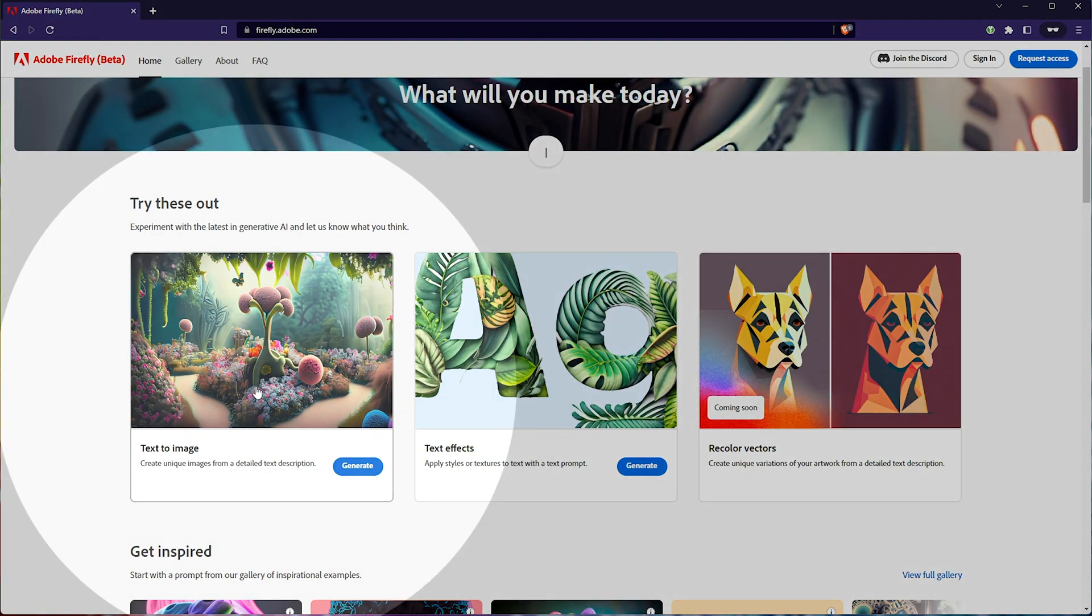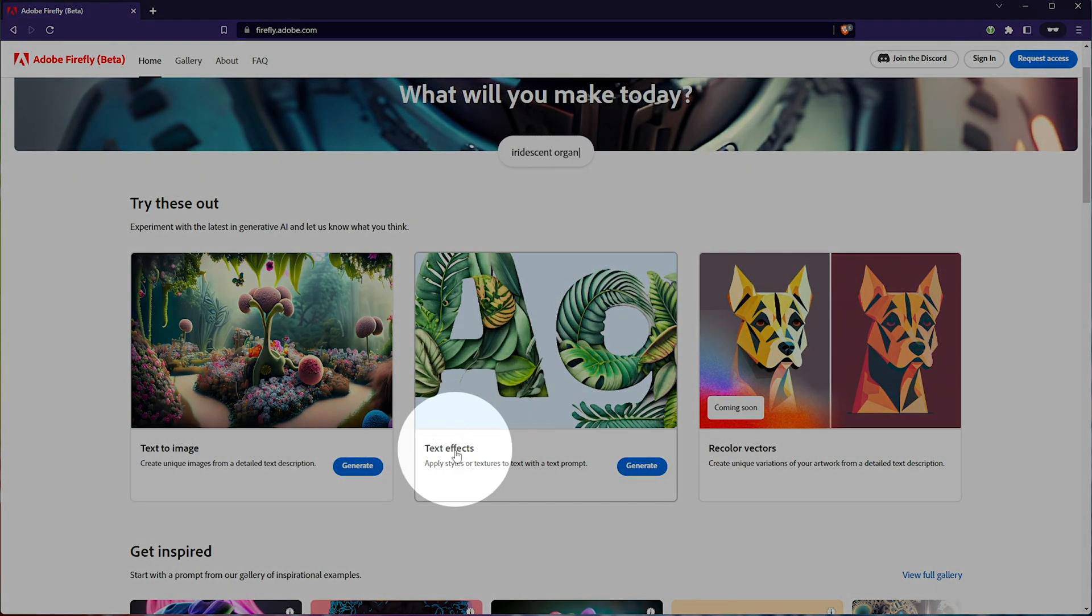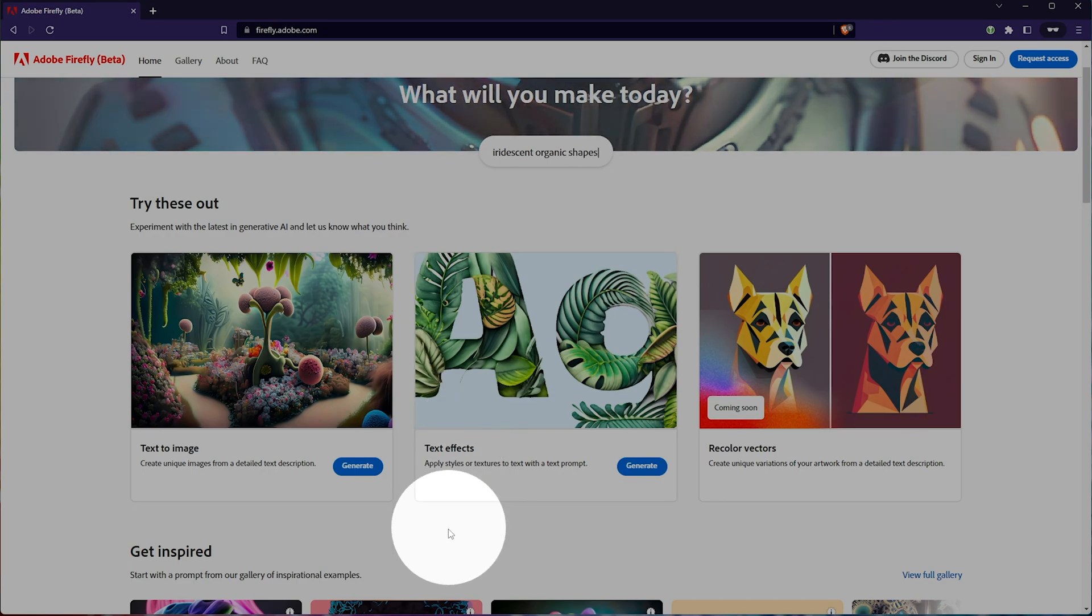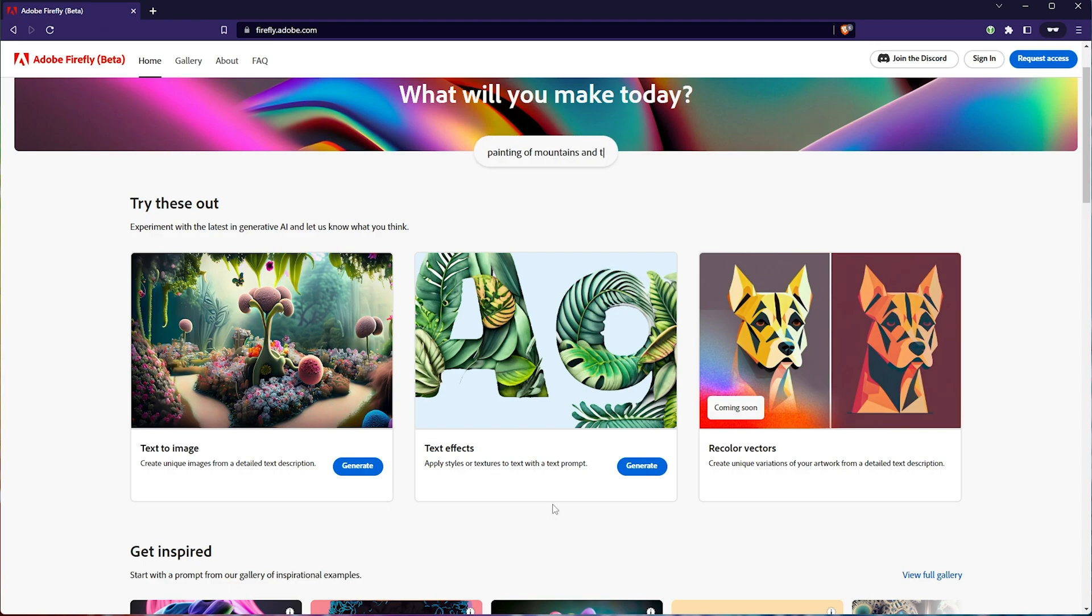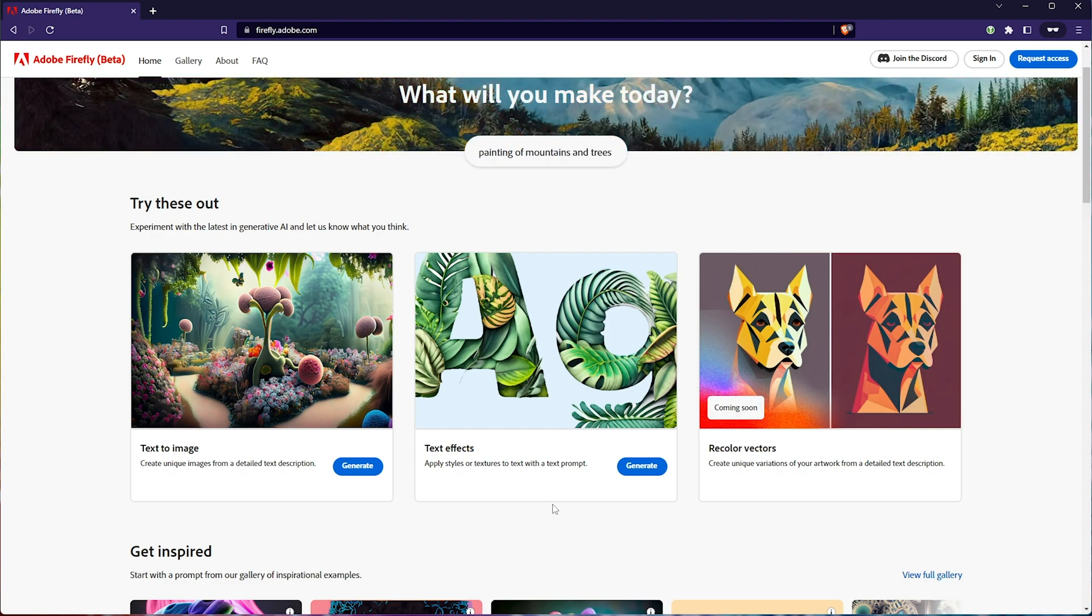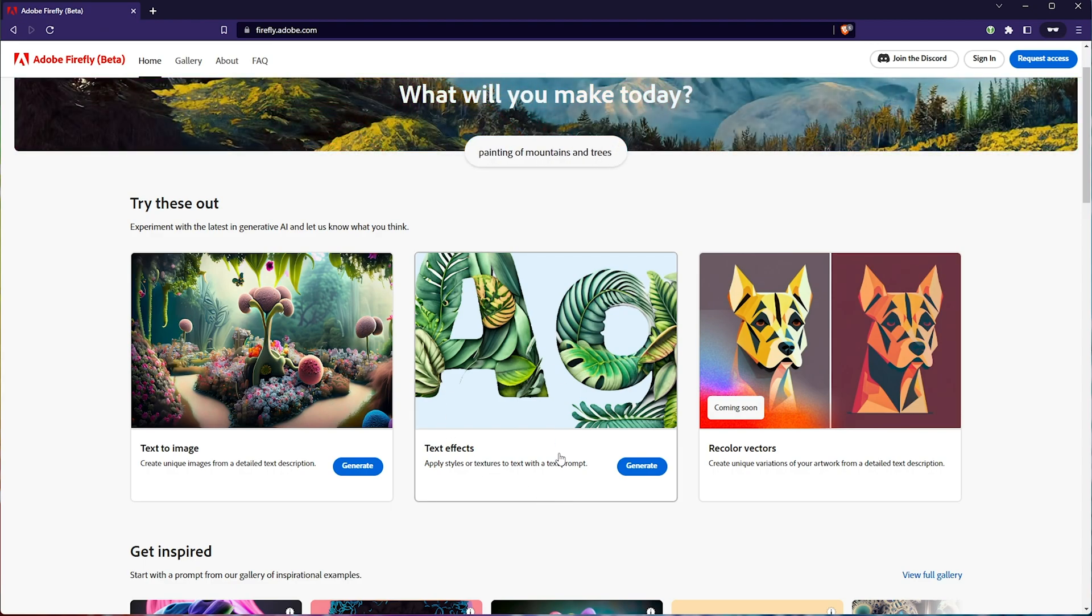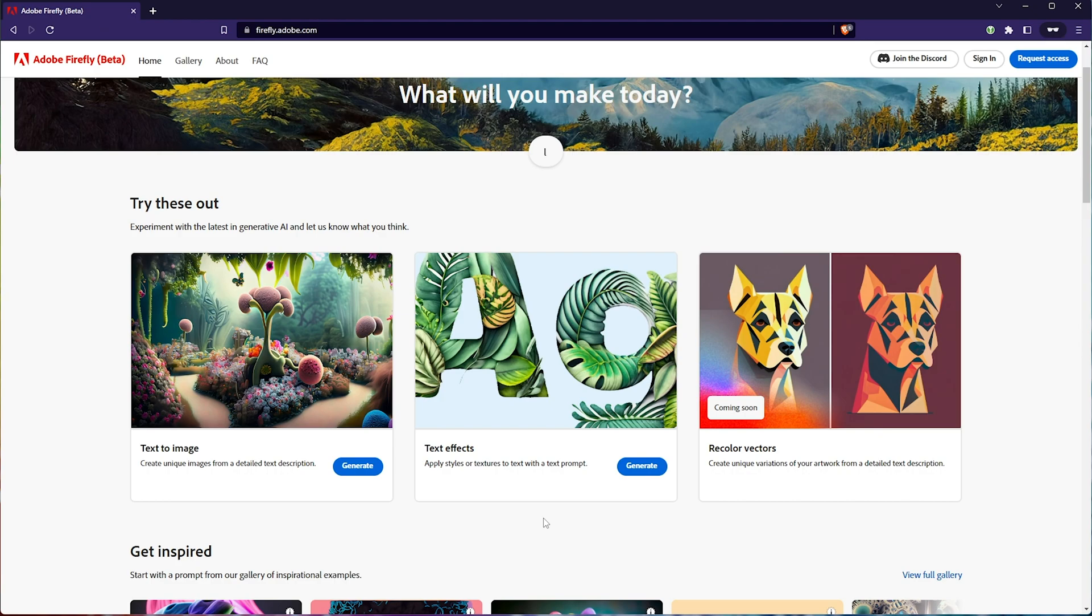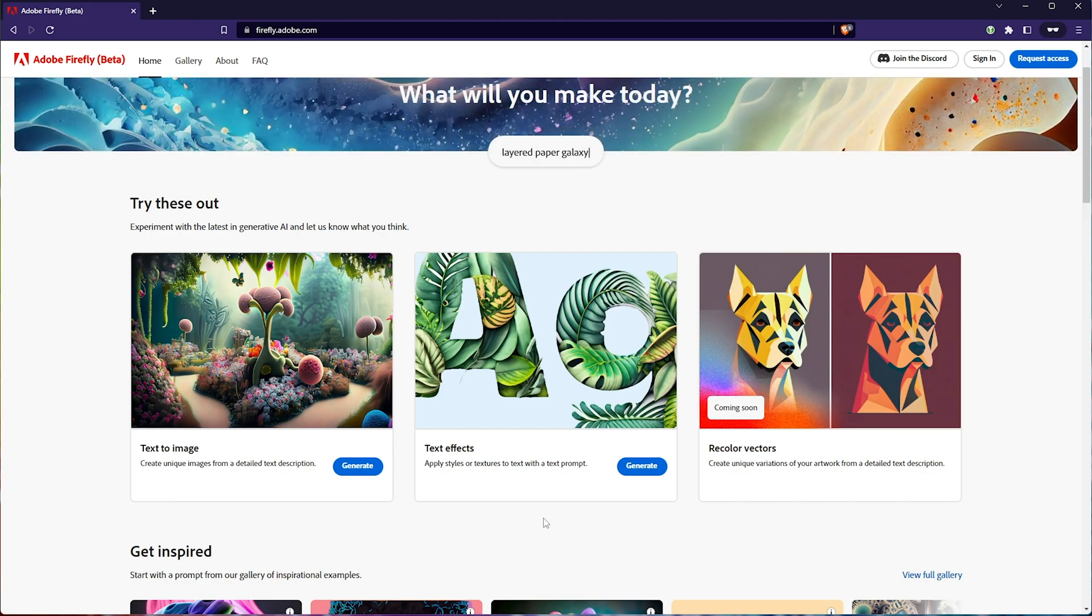Then next to it, we have text effects, which is pretty cool. Currently, you can achieve something similar in the aforementioned Stable Diffusion with Control Net, a way of taking an existing image, in this case a letter, and applying a few effects to it, though what Adobe have going on here is pretty cool.